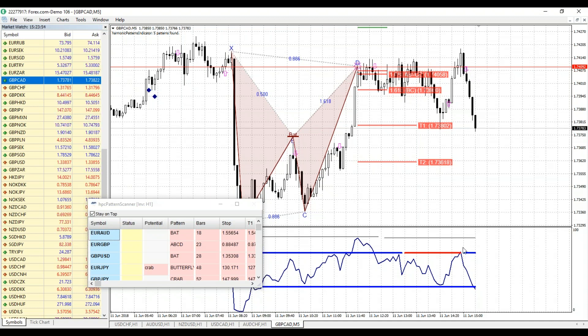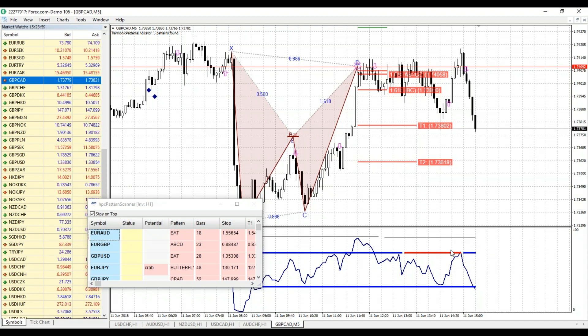And notice we now have the confirmation. We talked about amplified RSI BAM in today's session.